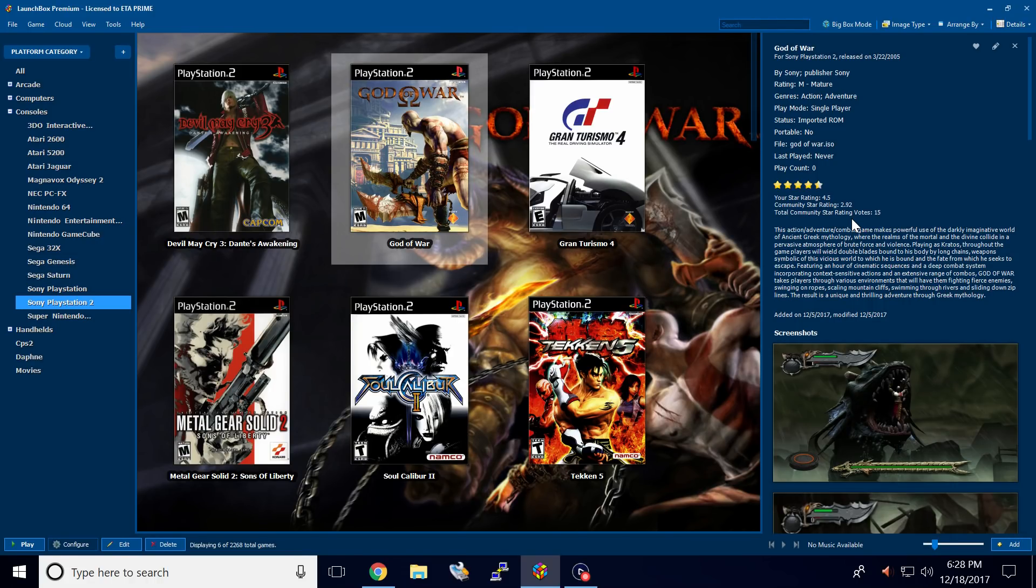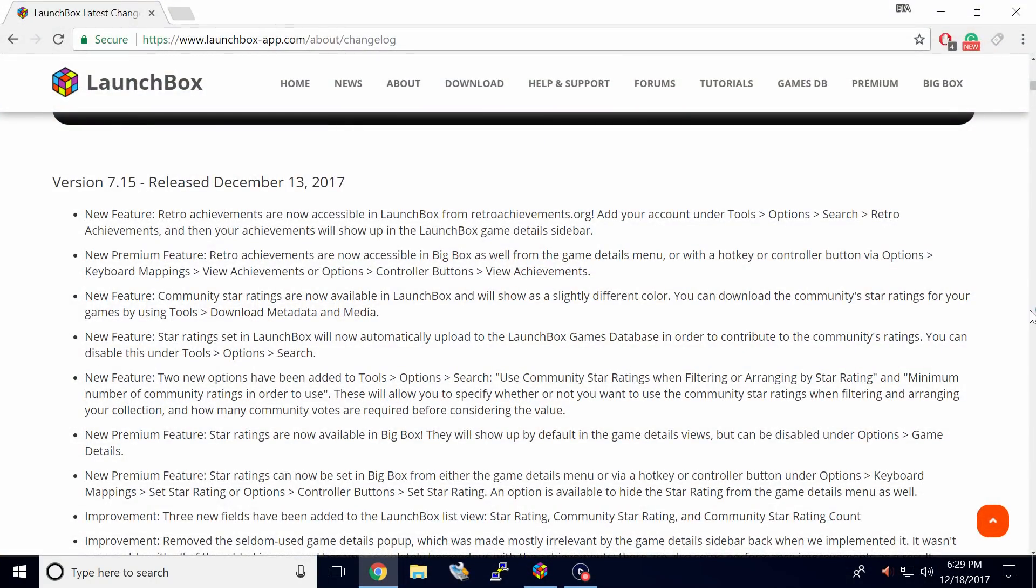I recently did a video on another awesome feature called retro achievements. I will leave a link to that video in the description. If you want to check out the full change log, I'll also have the link for the change log in the description below.